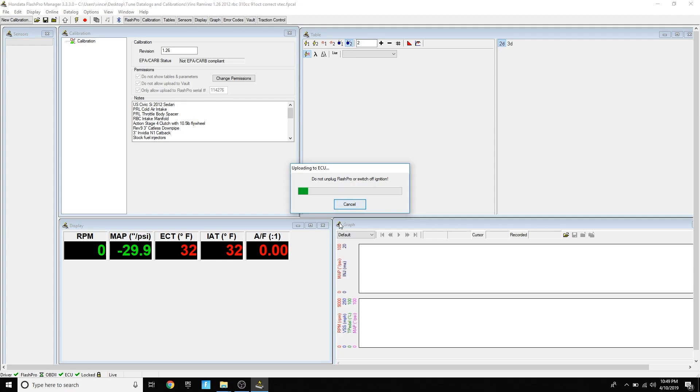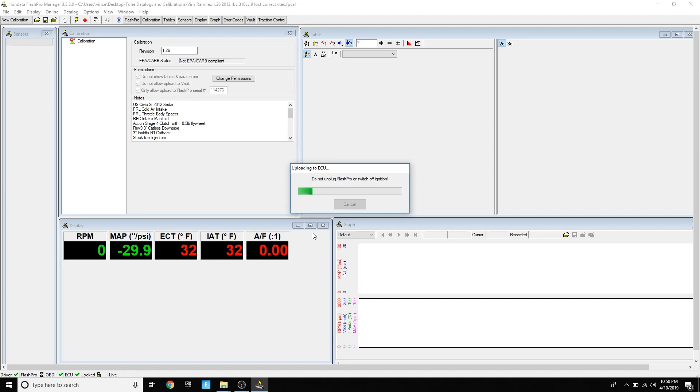After that, you're pretty much ready to start your car. If you're uploading a base map, I suggest you get a tune as soon as possible because the base map is only meant to get your car started and drive partial throttle to your tuner. Make sure you don't do crazy pulls on it because it's not a tuned map optimized for your car. Honestly, I ran on the base map for a good while and I didn't have any problems, but that was the risk I was willing to take. I don't recommend you do that. Just do it on your own risk.